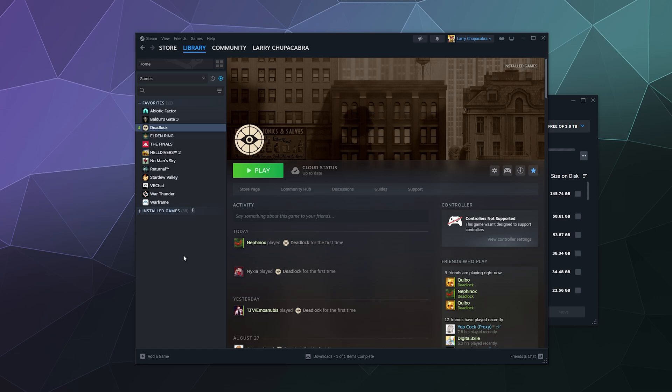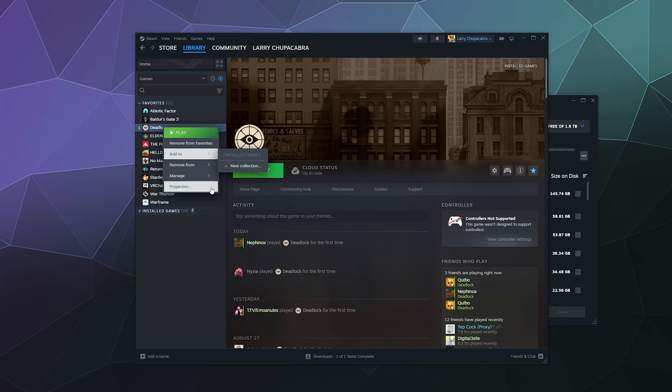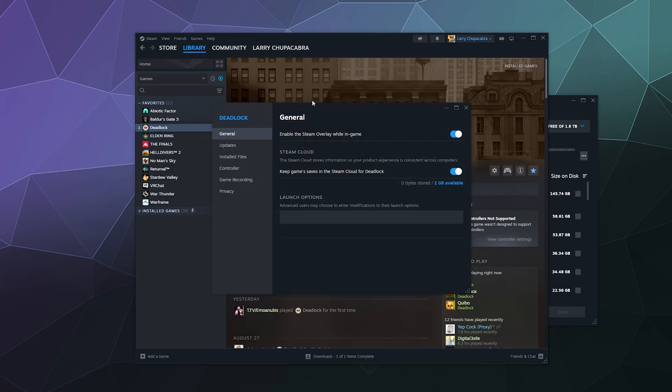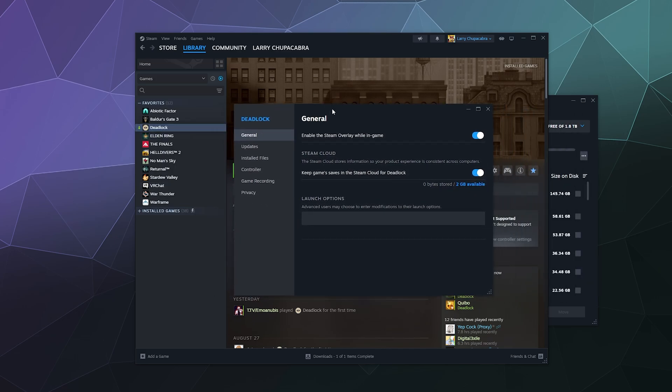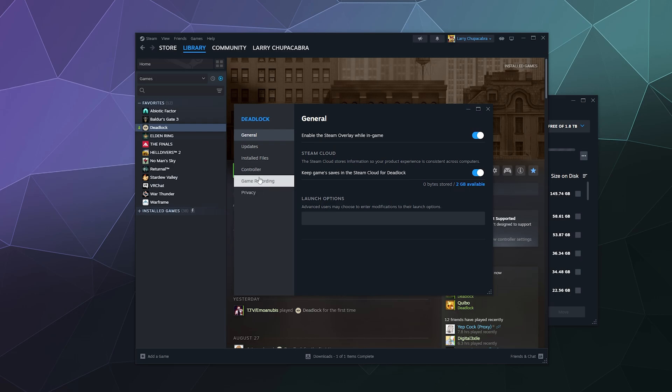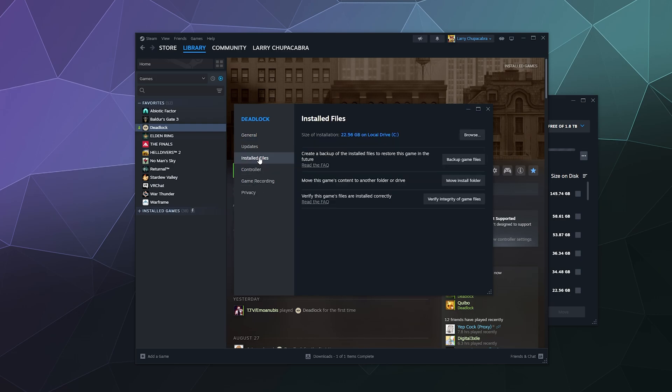So the simple answer is all you have to do is right click the game, go to properties. In this case I'm going to move Deadlock and then you go to your installed files. And then here inside installed files, you have an option that's called move install folder.